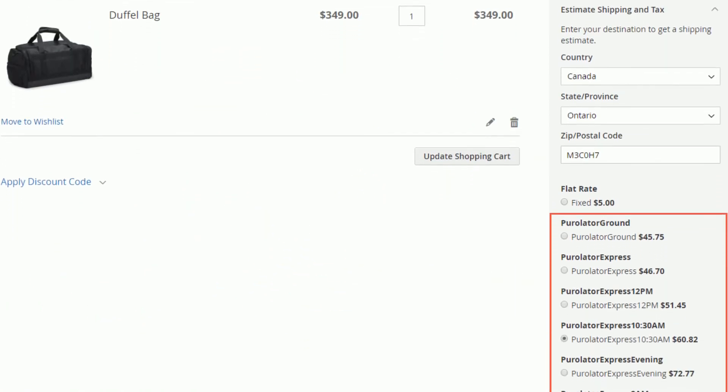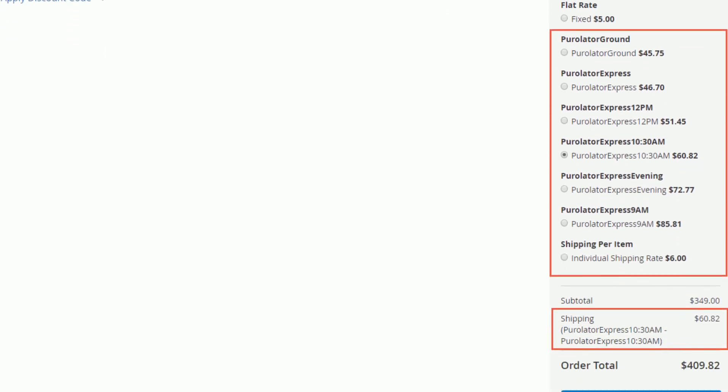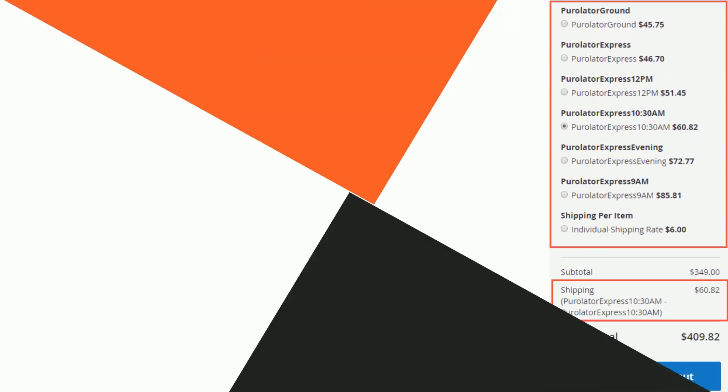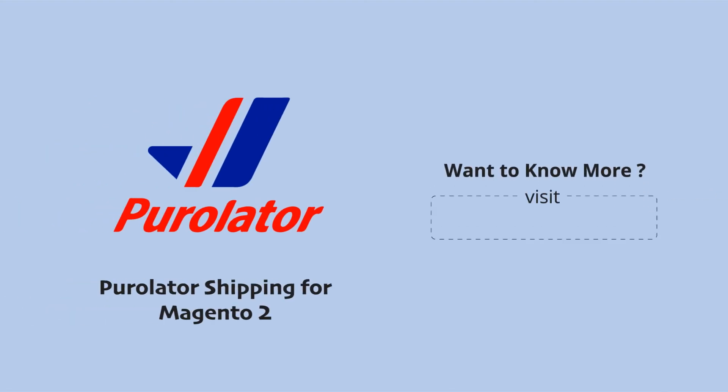Customers can select any of the calculated and allowed Purolator methods for order delivery. Go to meetanshi.com and check Magento 2 Purolator Shipping Extension to provide better shipping options to your customers with real-time tracking. Thank you.